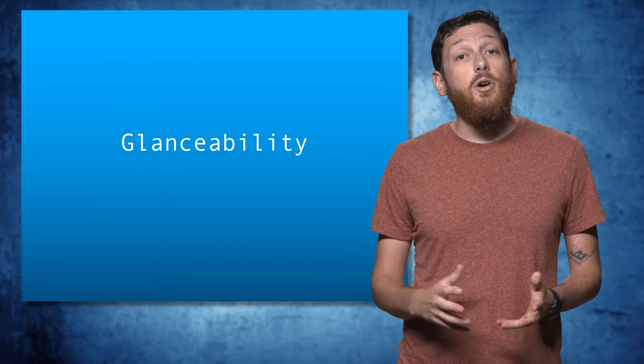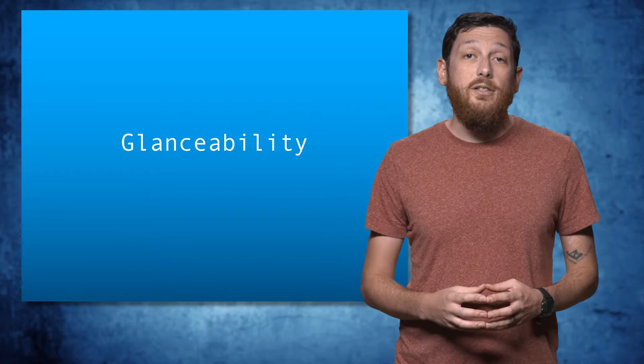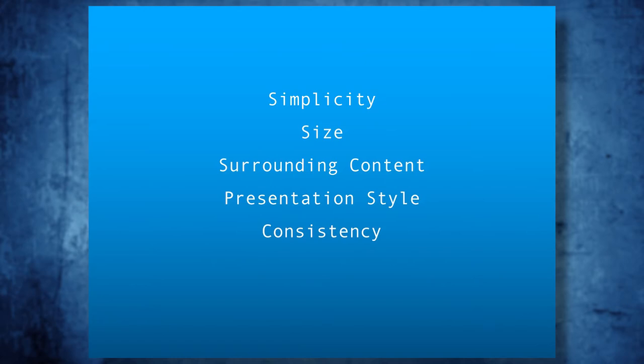There are five principles to take into consideration when planning glanceable graphics: simplicity, size, surrounding content, presentation style, and consistency.